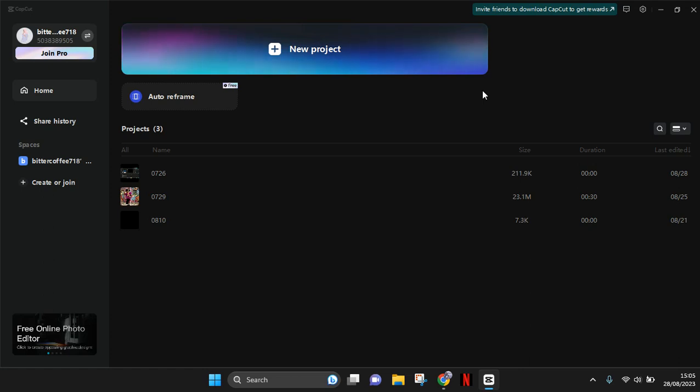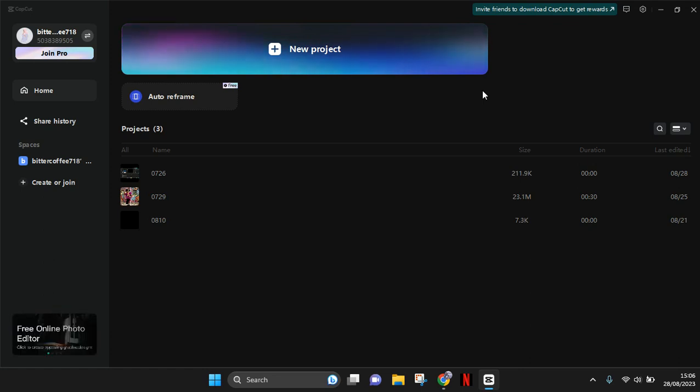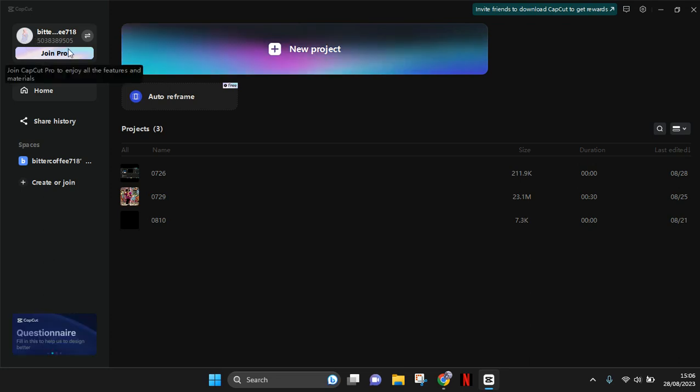Hi guys, back with me again in this channel. In today's video I'm gonna give you a tutorial on how you can join or subscribe to CapCut Pro. If you already signed in on CapCut in your computer, you can easily find the Join Pro option here under your username.